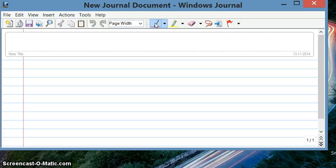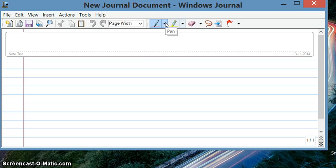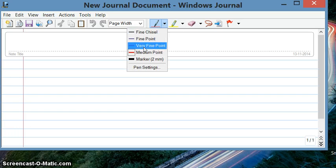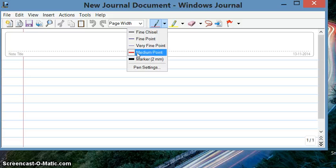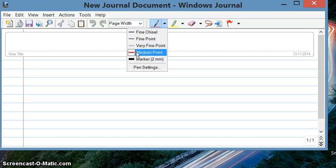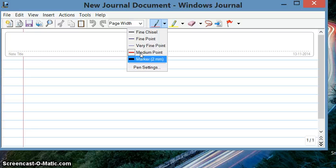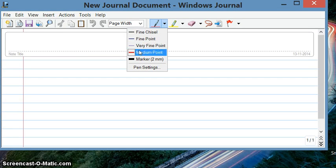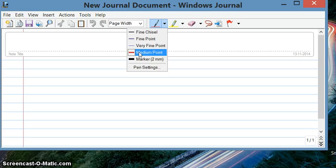Click here—this is the pen symbol. You have different options for pen: fine, very fine, medium, marker. I'm selecting medium or marker or very fine, whatever you want. I'll just select this medium.